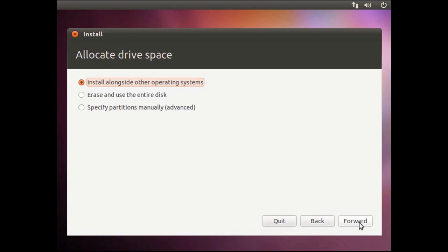The next screen you will choose how you want to install Ubuntu. You can install it alongside another operating system or erase the whole hard drive and install Ubuntu. Since we are doing a dual boot, we will leave the first option selected to install alongside another operating system. Click forward.